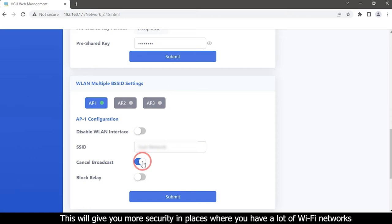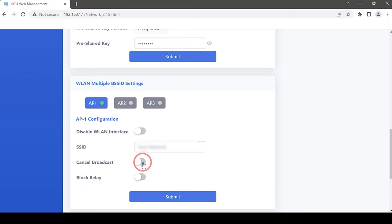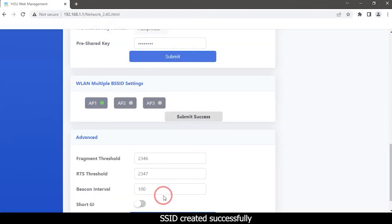Canceling broadcast gives you more security in places where there are a lot of Wi-Fi networks, but those who want to connect must be able to add the Wi-Fi manually. Then click the Submit button. The SSID is created successfully.